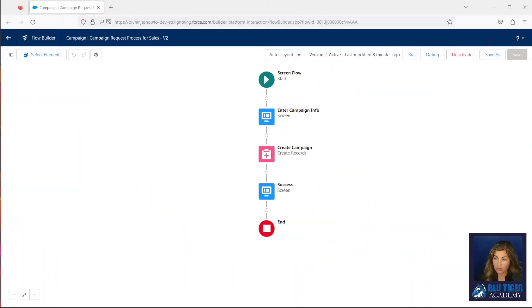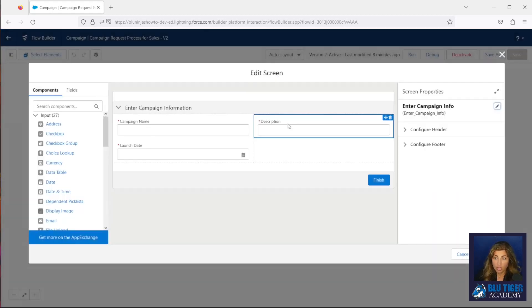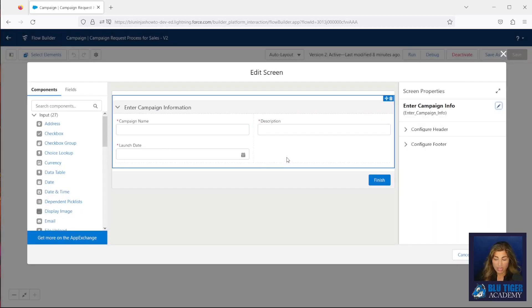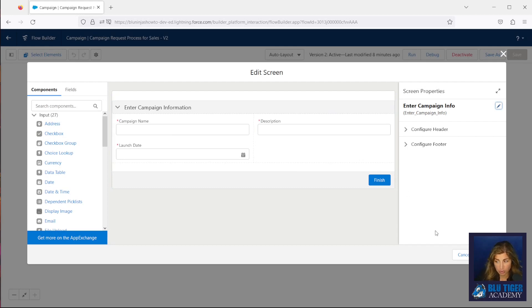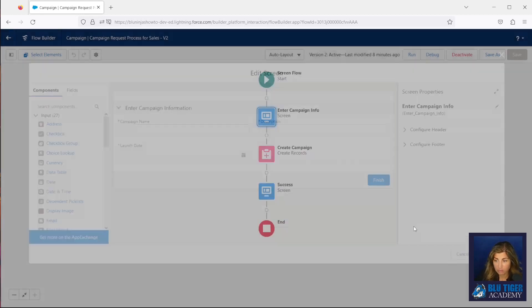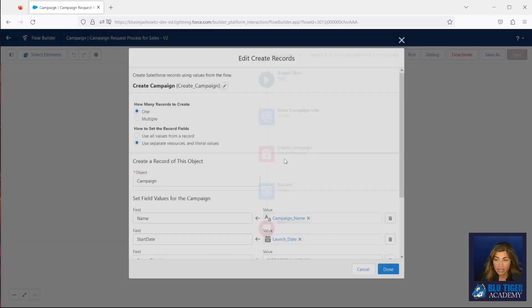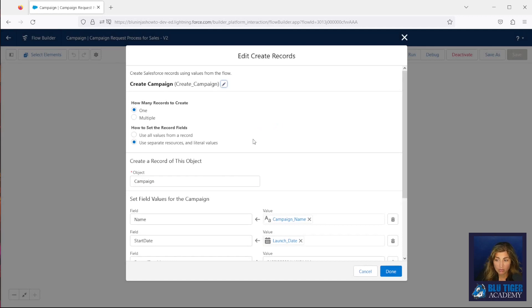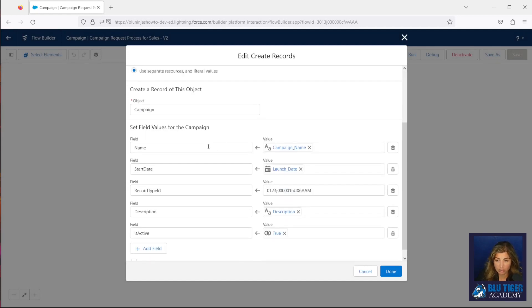We have a very simple screen flow here that allows a sales user to request a campaign to marketing. If I open up this first screen, we can see we ask the user to enter the name, date, and description, and then we're creating the campaign record right after they enter that information.